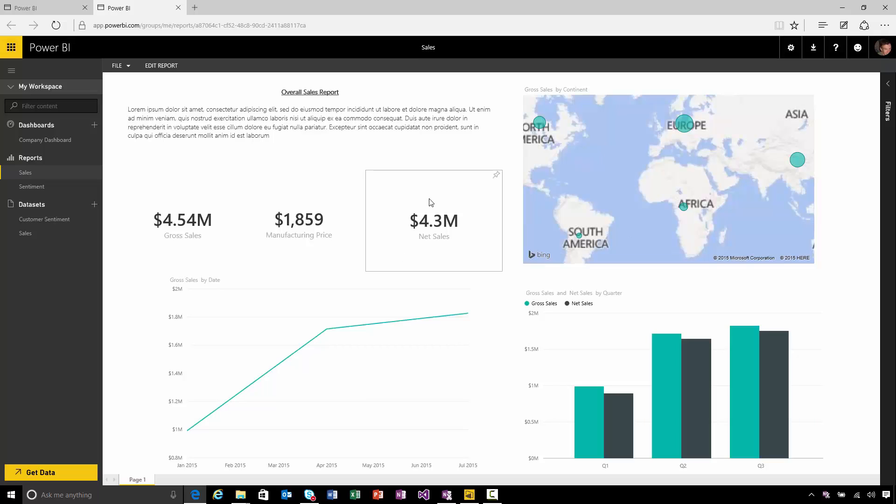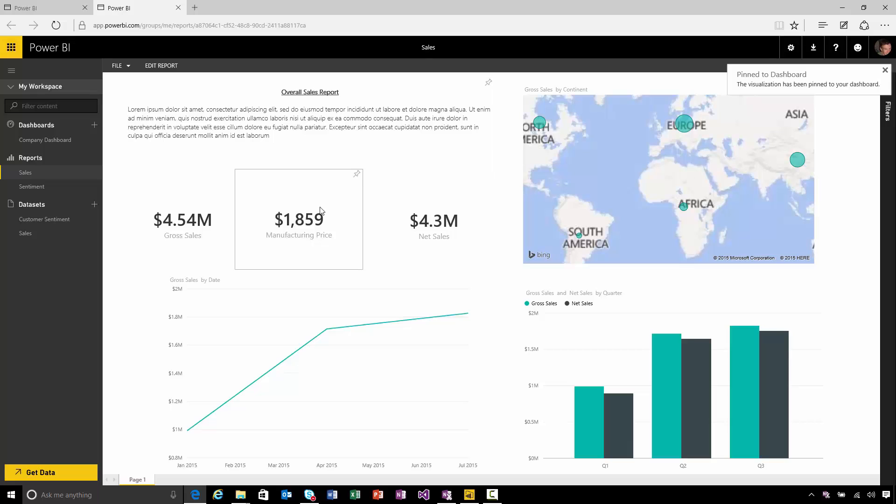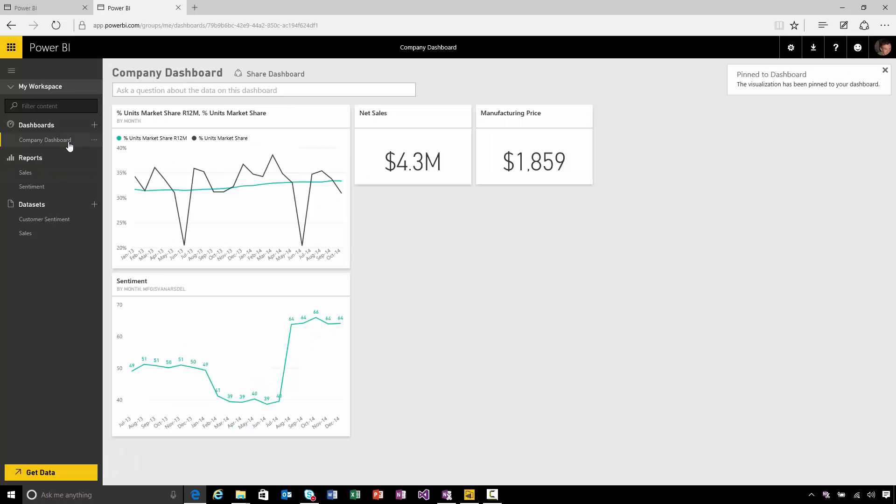If I want to start pinning this to dashboards, all I need to do is select the visual, hit pin, and I'll see those tiles appear on my dashboard as well.